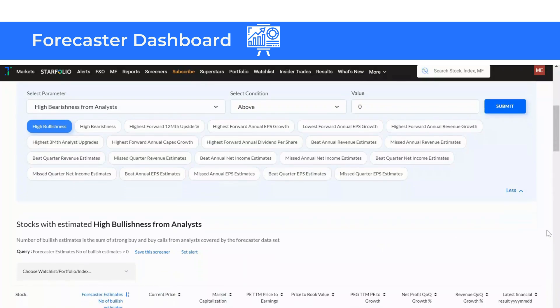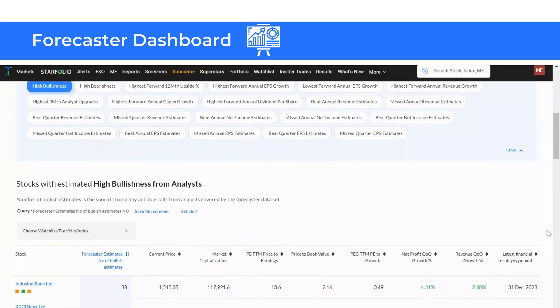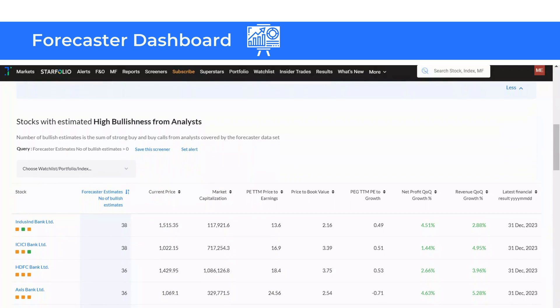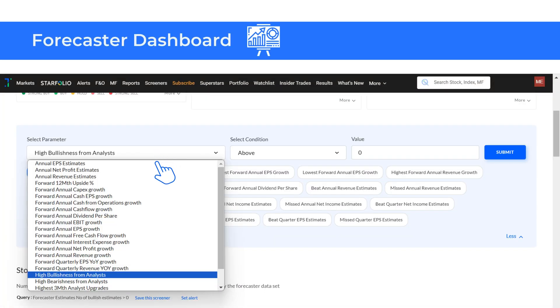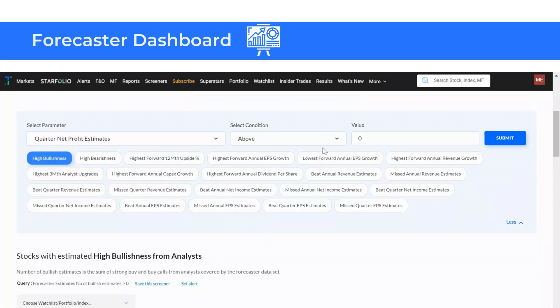Trendline's Forecaster Dashboard also allows you to select and customize a range of parameters for your analysis. To do this, choose a specific parameter you want from the drop-down. Here, I have chosen quarter net profit estimates.